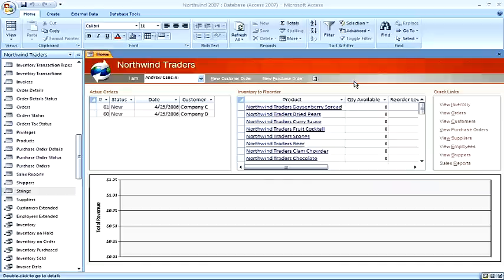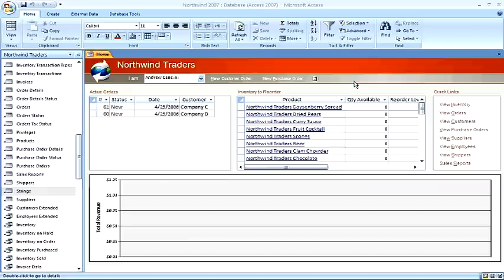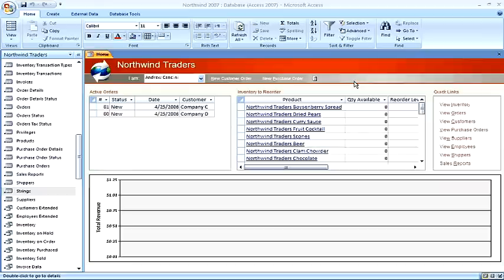To create an append query, we need to begin with two tables. One is the destination table and the other is a source table. We will be copying the records from the source table to the destination table using the append query.